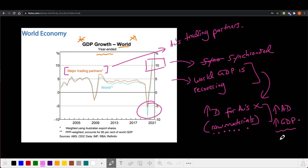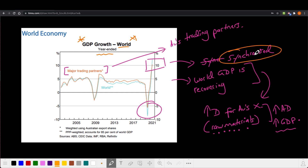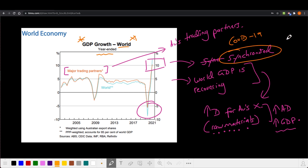World GDP is recovering, which means that if other economies around the world are growing — particularly our trading partners — then we're likely to see increasing demand for Australia's exports because those economies need Australia's raw materials and resources. That's good news for aggregate demand and will contribute positively to Australia's GDP. This period also serves as a great example of how globalization links economies — as major economies fall in terms of GDP, the whole world decreases as well.